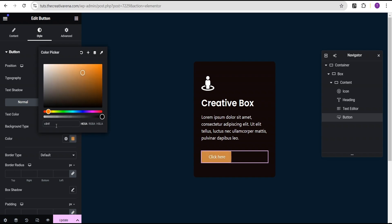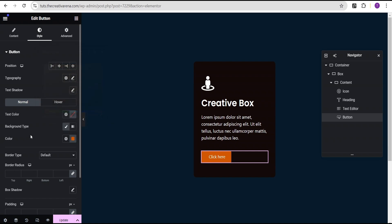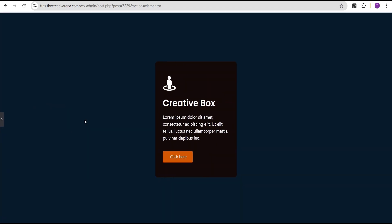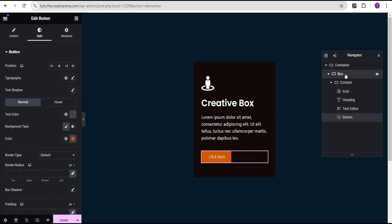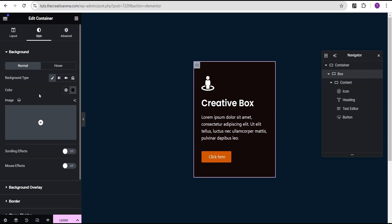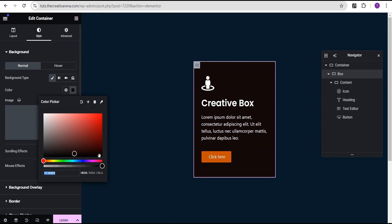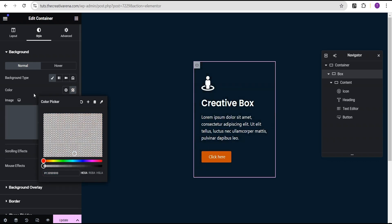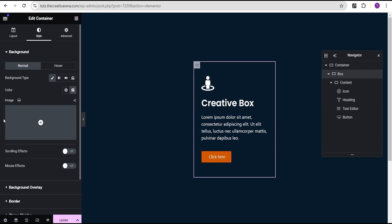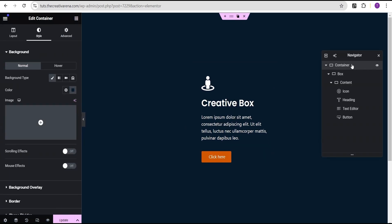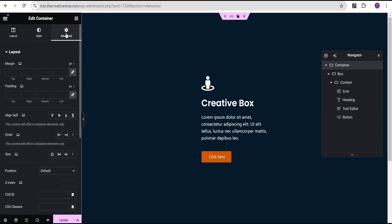So now we have something that looks like this. The next thing I'm going to do is add our code which will produce the effect. But before we do that, I'm going to go to the box background — remember I said this background is temporary. So I'm going to set the background to transparent, dragging it here so we now have a transparent background. Then I'm going to head over to this container and go to the advanced settings.